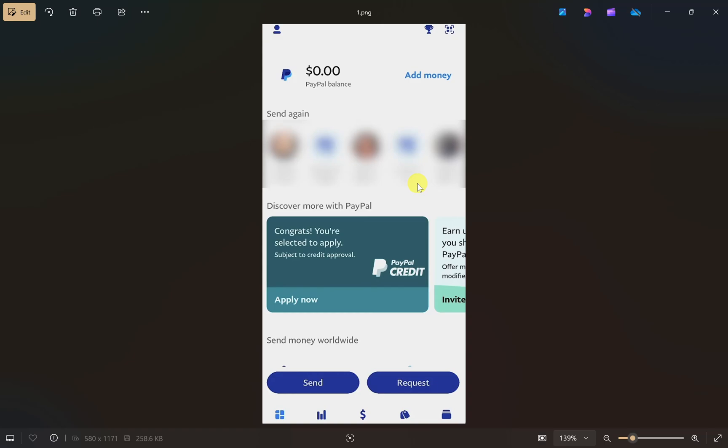Hey everyone, I hope you are doing well. In this video I will show you how to transfer money from PayPal to Airtm, so make sure you watch this video till the end.